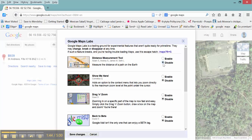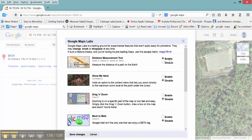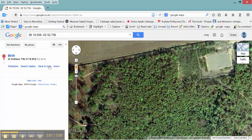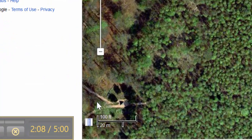The Distance Measurement tool is currently enabled, but sometimes it disappears, so you have to disable it and enable it again, then Save Changes. If it's still not showing, go back to Maps Labs, disable it, Save Changes, then go to Maps Labs again, enable it, and Save Changes once more.